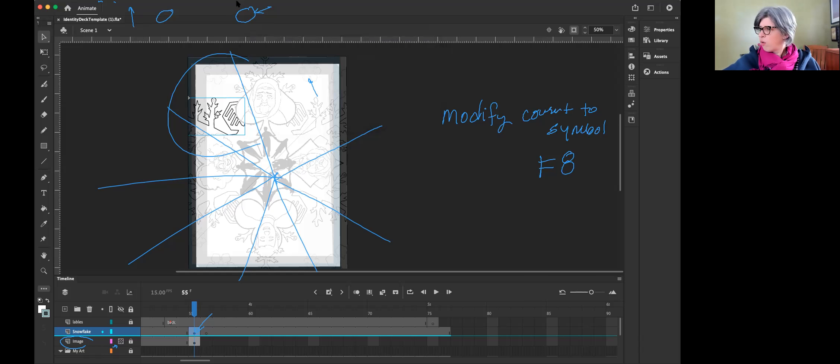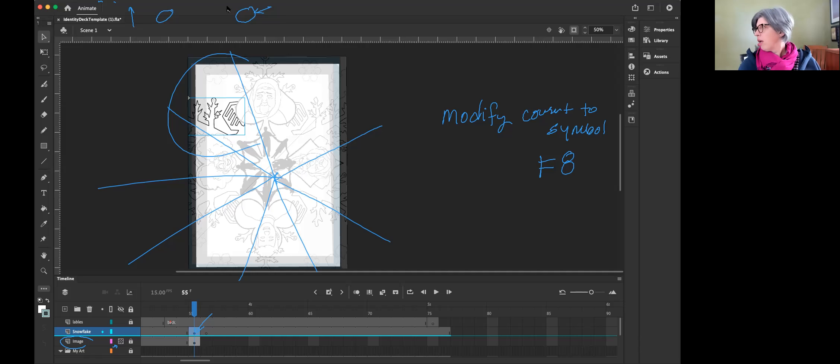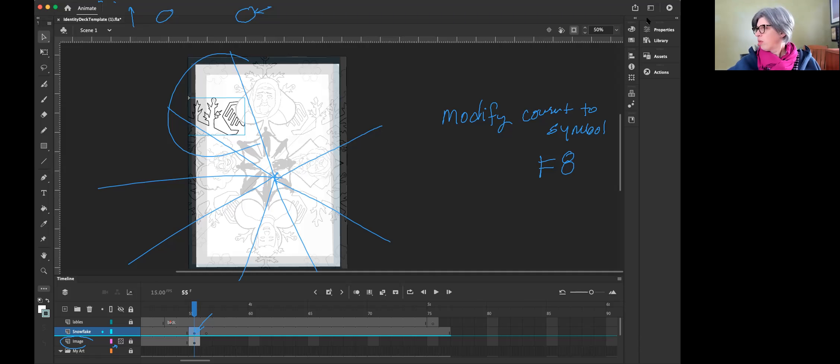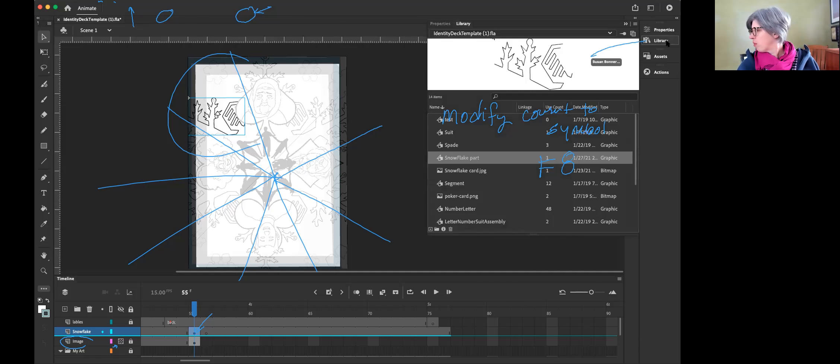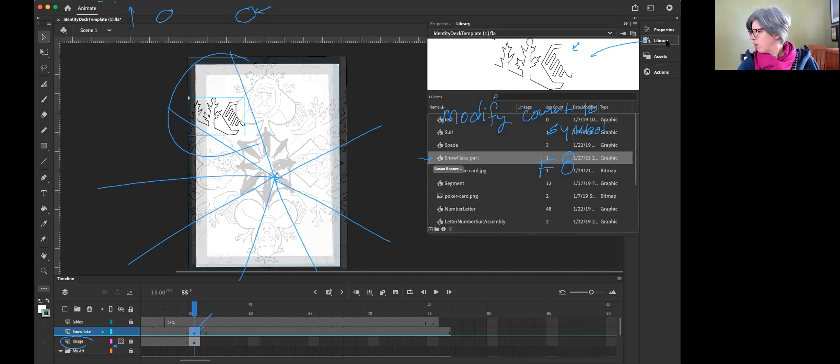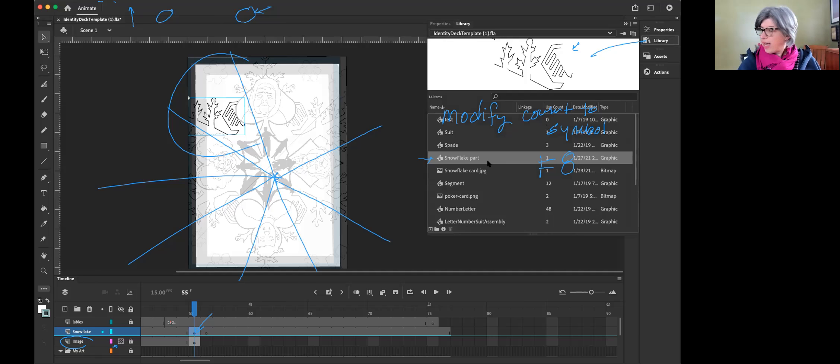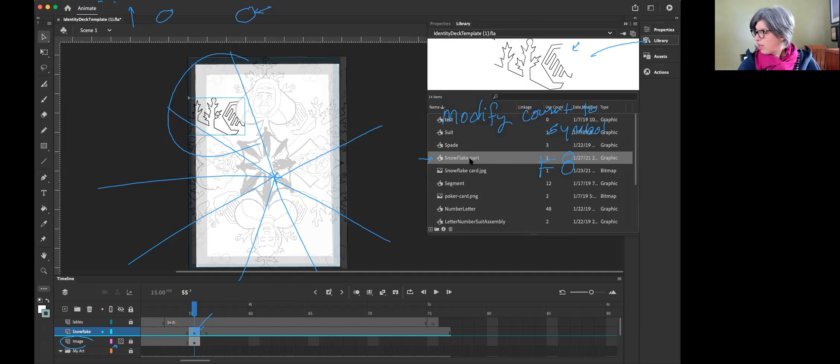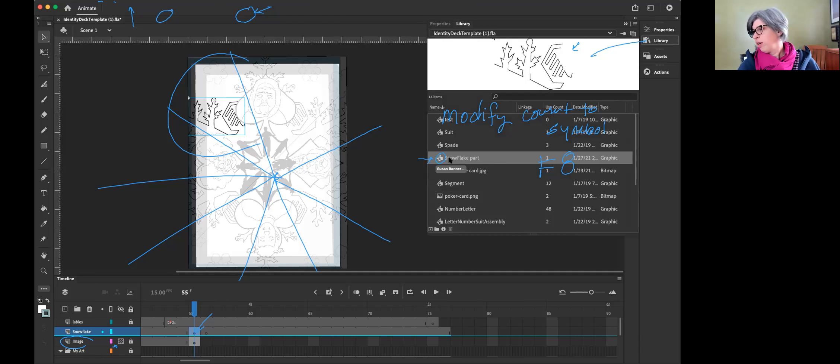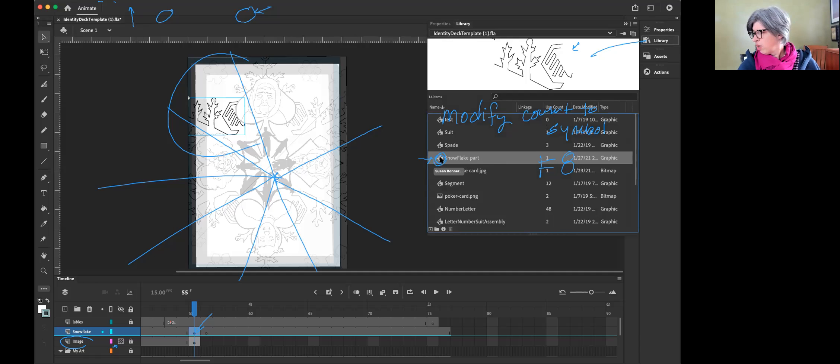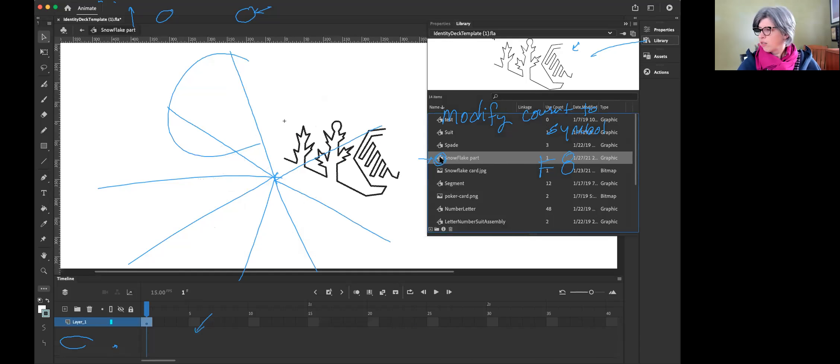So now what has happened is it's got that little box around it. And if you go to your library, click on that library which is over here, it's living inside of here. And it says snowflake part, which is fantastic.